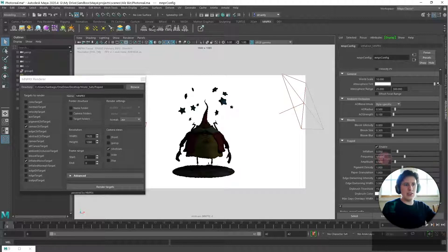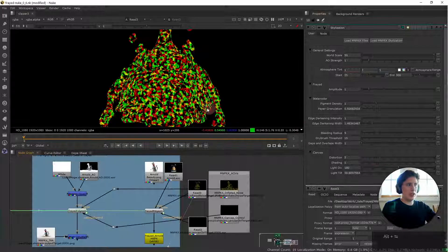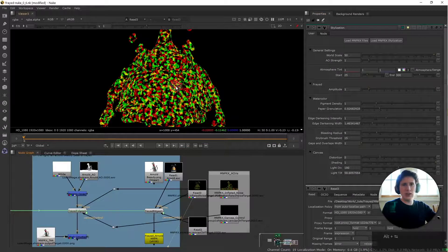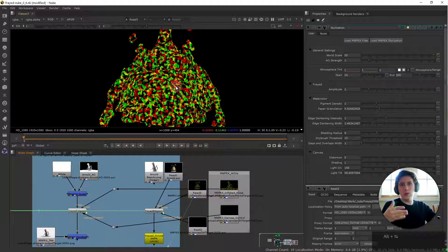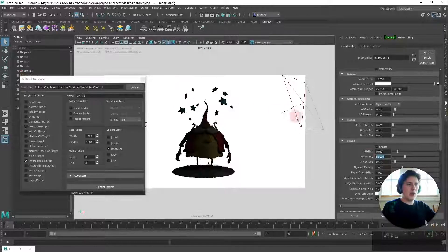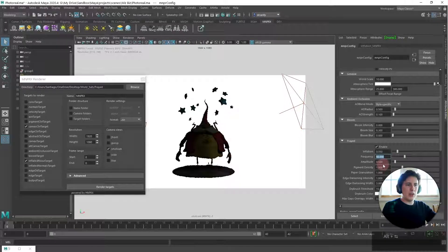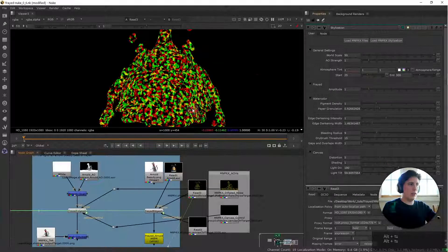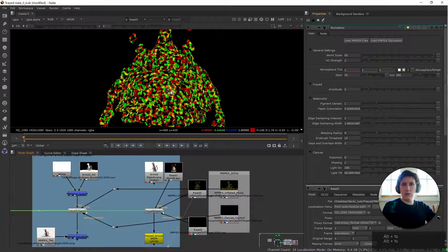So the frequency this one is rendered out there's no way to modify this unless we re-render it from mnprx but we can modify the amplitude within Nuke.